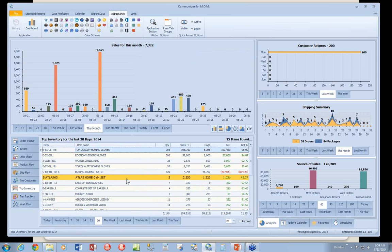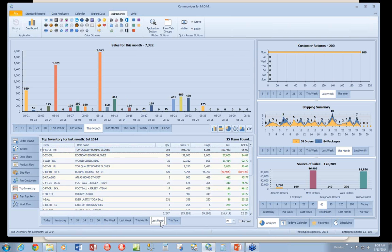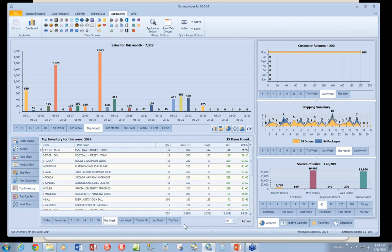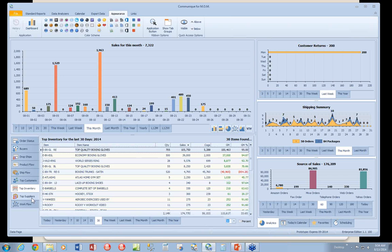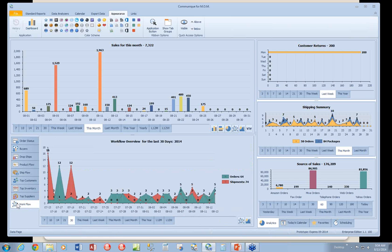Top inventory works the same way. This will be the top selling items for the last 30 days. Set it to whichever time period you want to look at and whichever top number of values you want to look at. So in this case, we can set the top 30. There you go. Your top suppliers. And your workflow tab. The workflow tab shows you number of orders taken during the period and number of shipments.